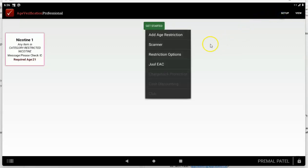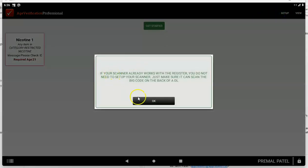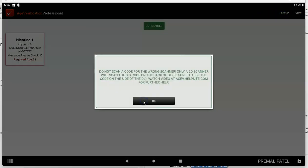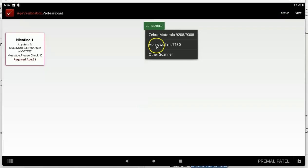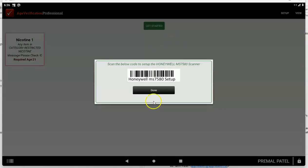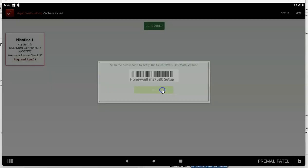You can also type setup scanner. If you have the Honeywell scanner, then just make sure you tap Honeywell MS7580. Scan this code right here and it should start working with your Clover device and you're done.